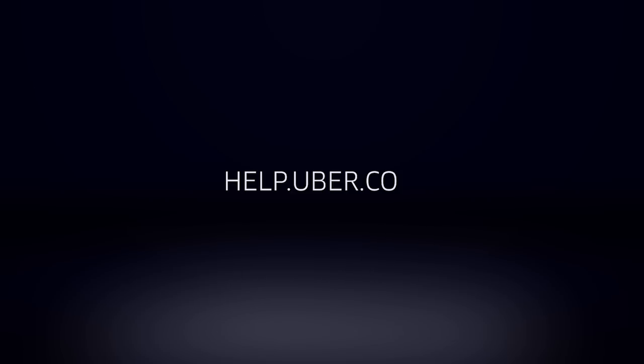We are excited to have you partner with Uber. If you want to learn more, visit help.uber.com.